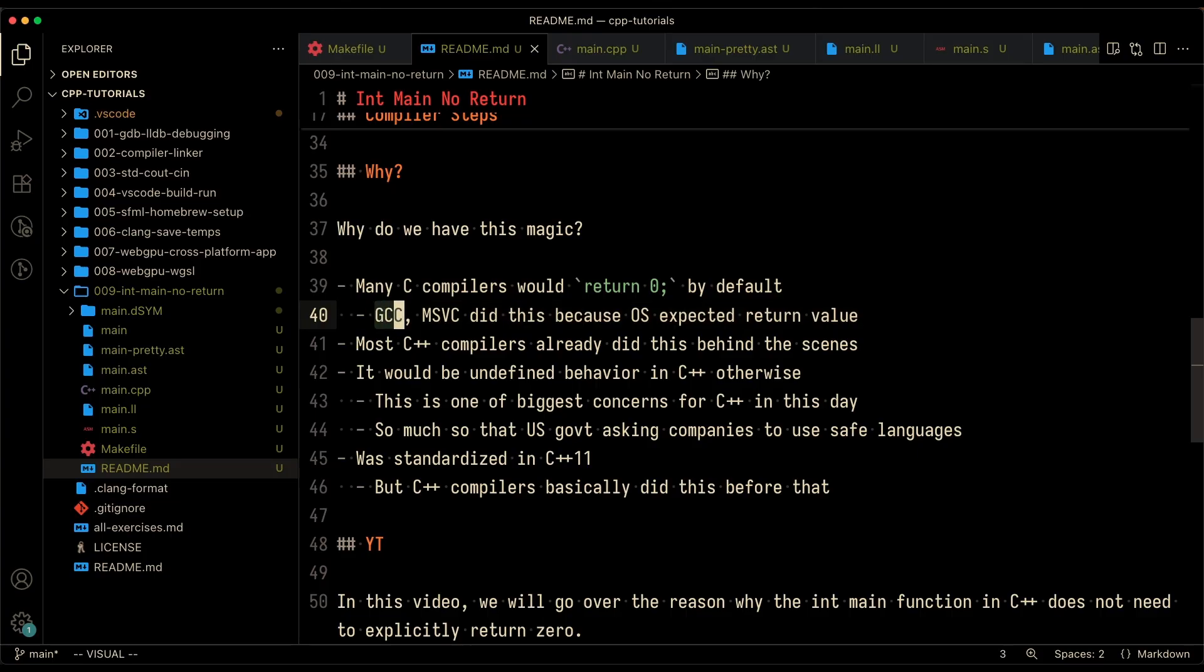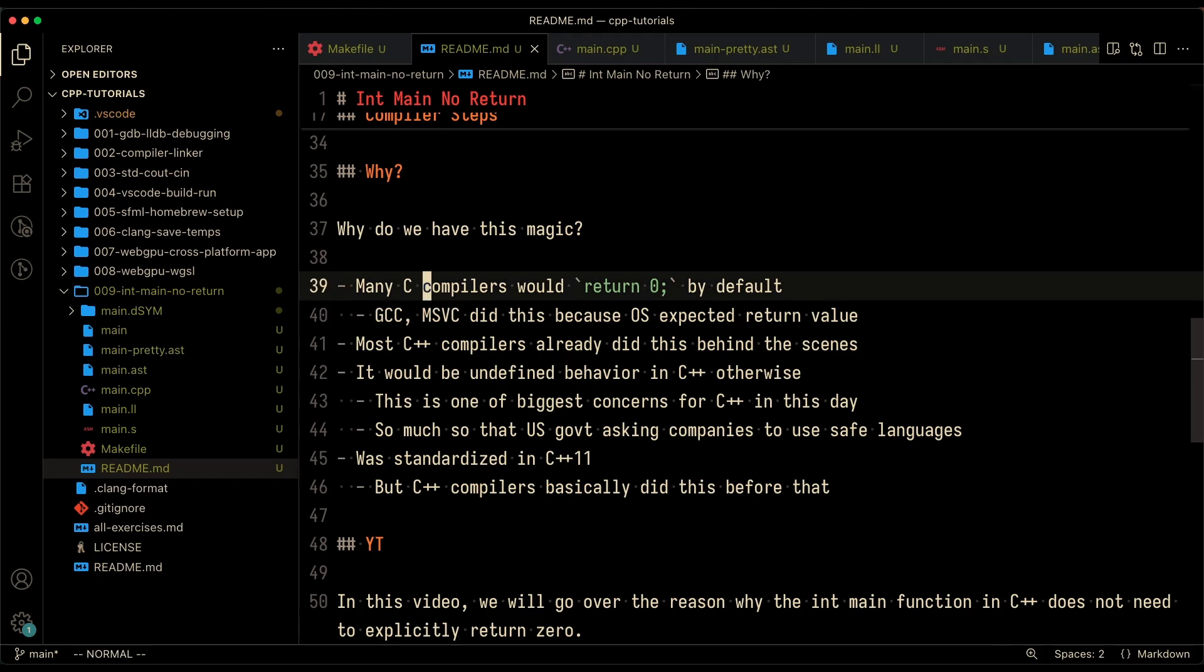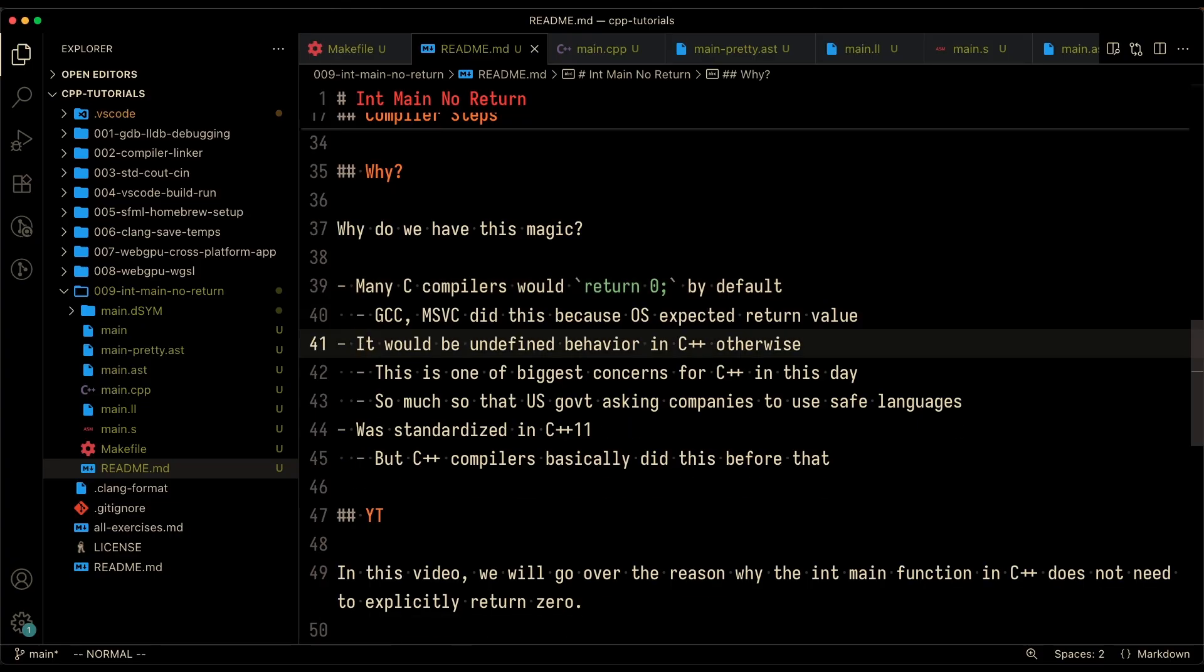So places like GCC or MSVC did this because the OS expected a return value, even though int main kind of required a return zero. If people didn't put it in, the compiler would do it for them. If the compiler did not do that, it would be undefined behavior.